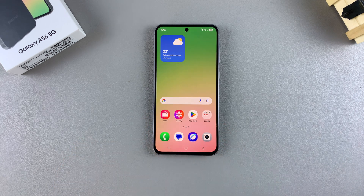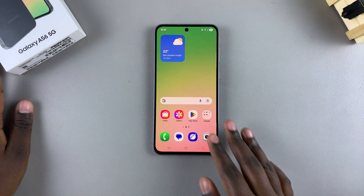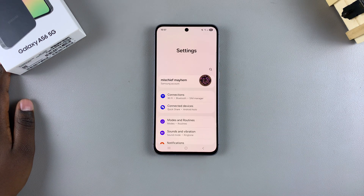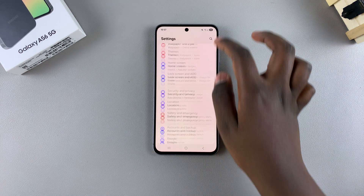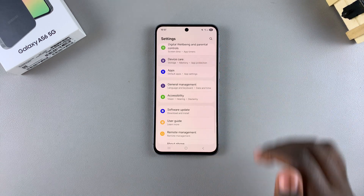In this video, you'll learn how to enable device protection on your Samsung Galaxy A56. The first step is to open the Settings app, then scroll and select Device Care.